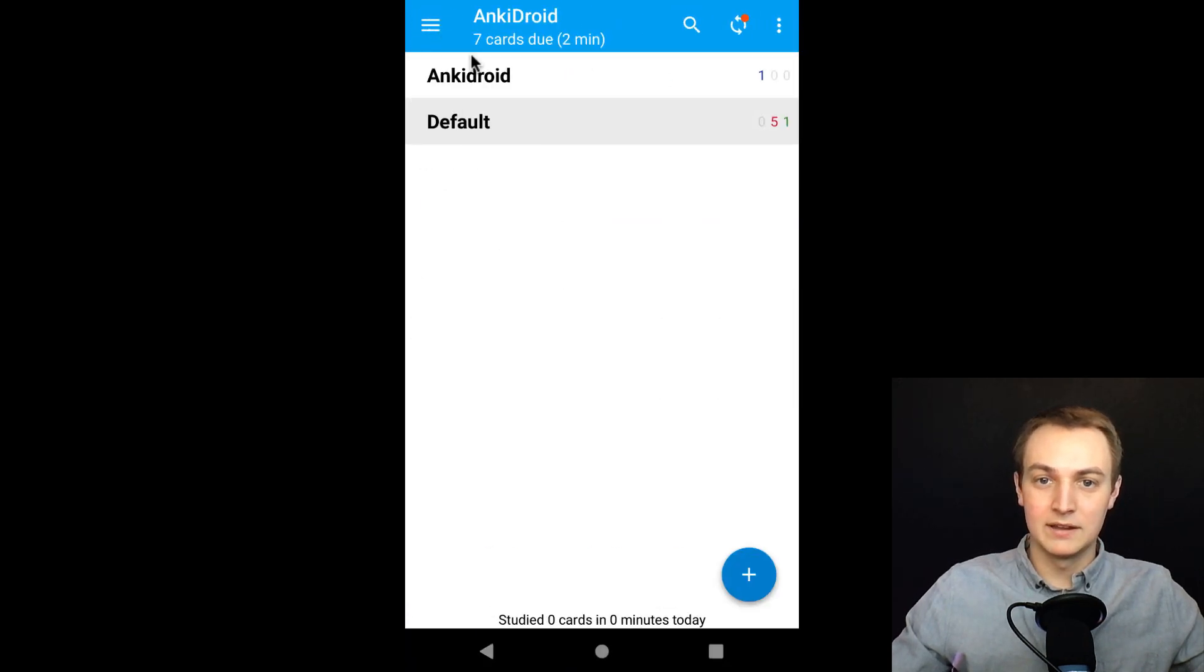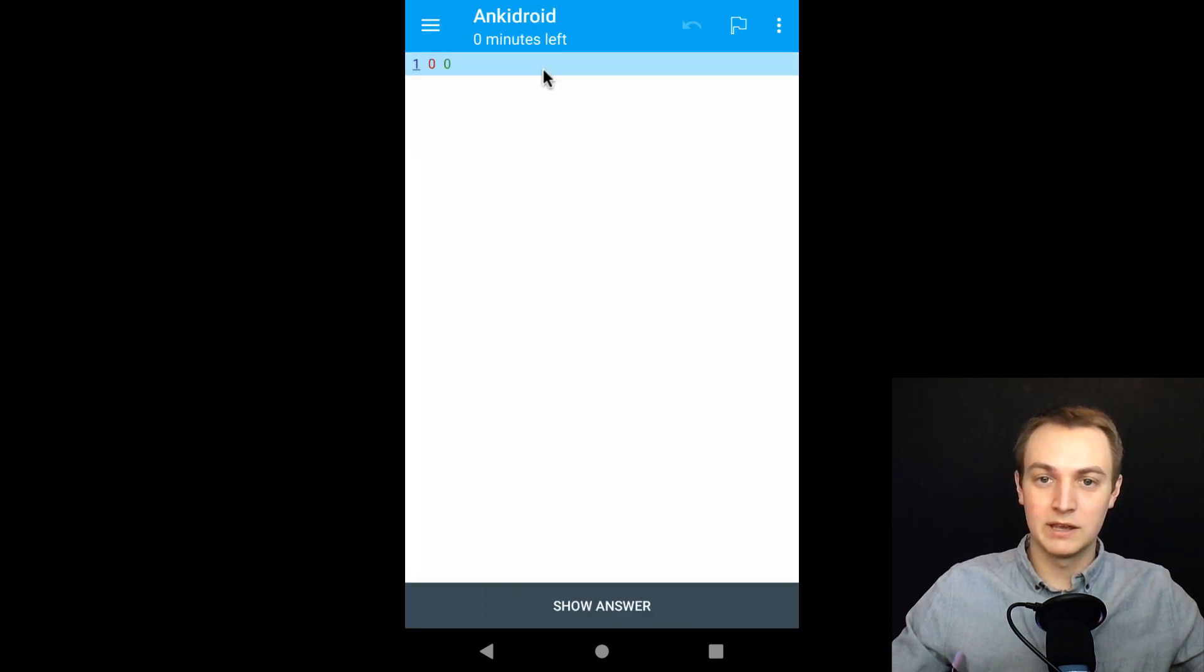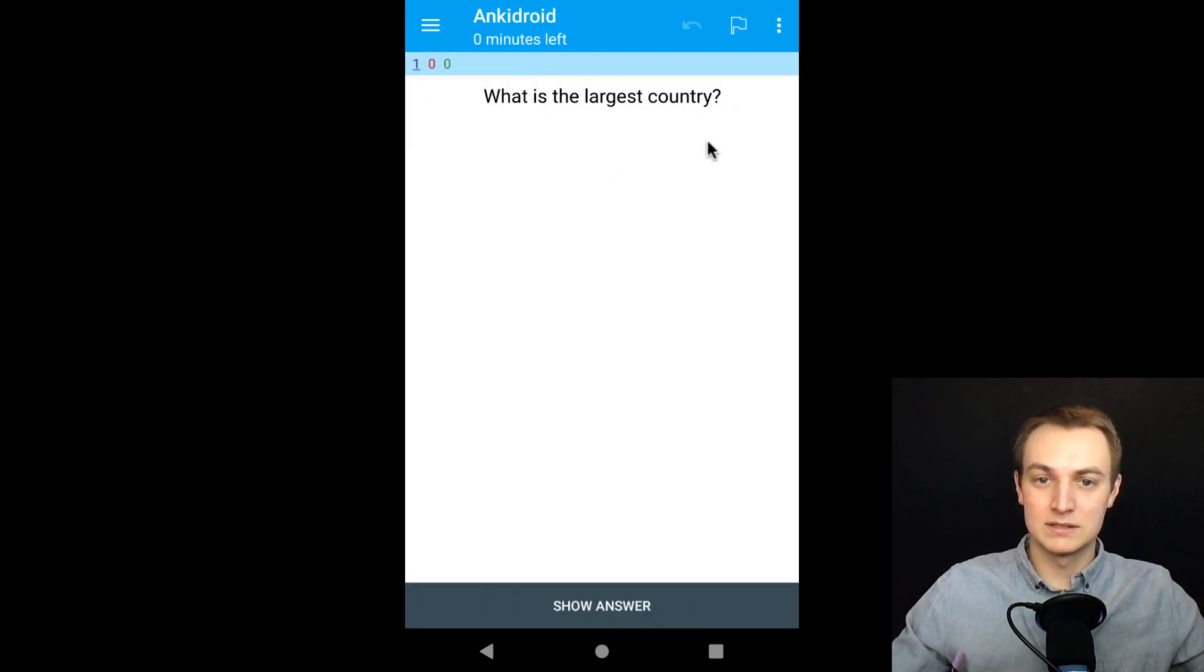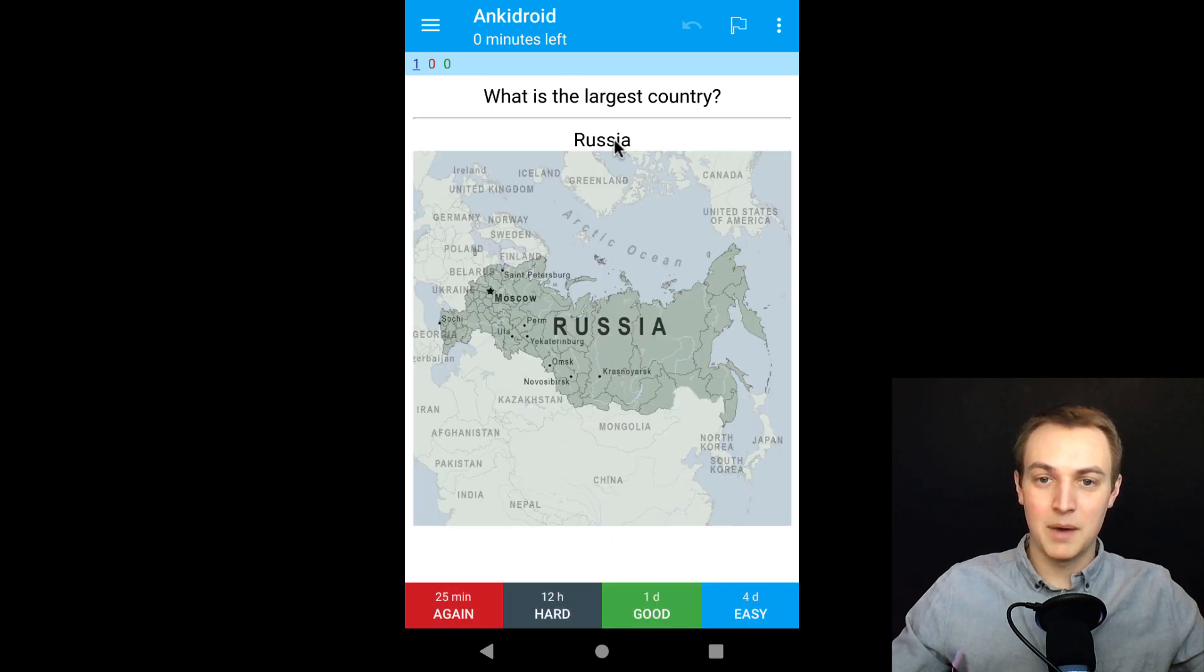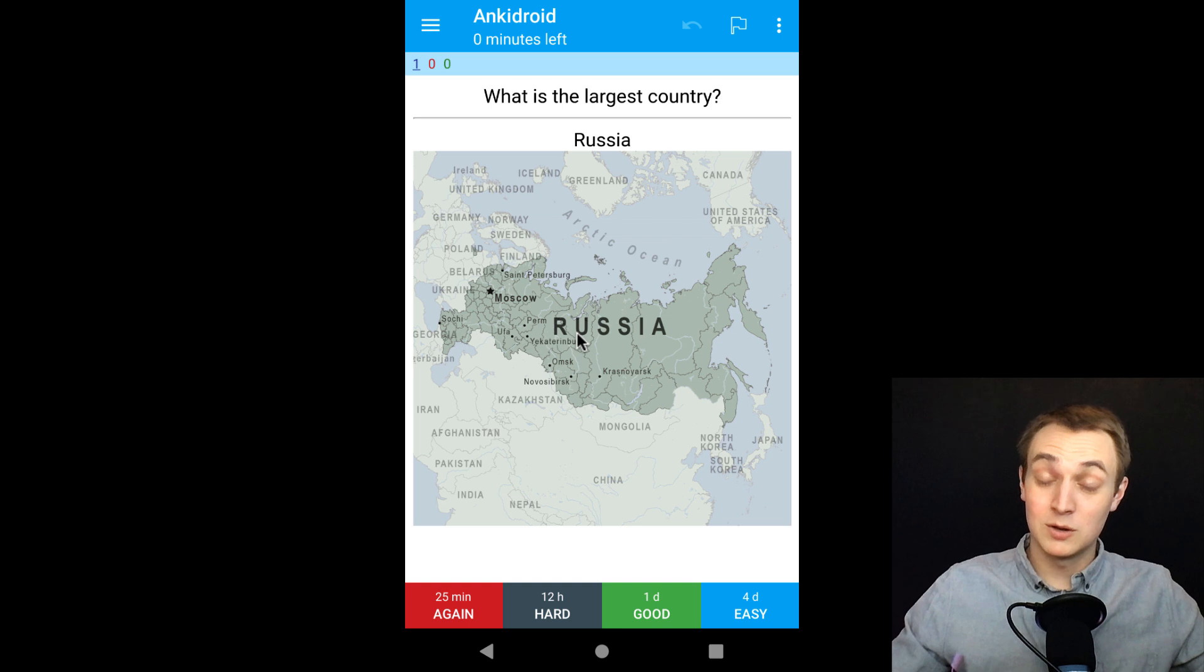And then we'll get out of it. And now you can see it adds a little card up there. So the blue numbers there are the new cards. If we go into that, now you can see I've got the flashcard here. What is the largest country? And if I show the answer, it's going to pop up Russia with my image there that I've put. And so you can do that with any flashcard. That's the very basics of adding it.